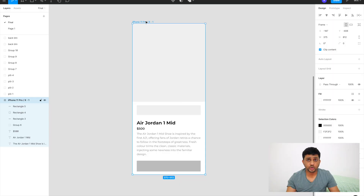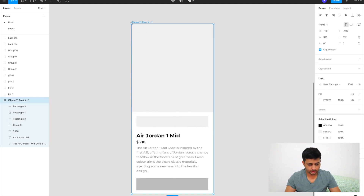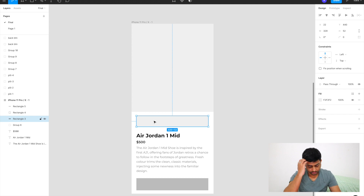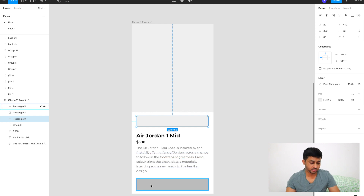Let's hop into Figma. I have a basic ecommerce wireframe — I'm making it for Air Jordan shoes. I have a big space for the main hero image, a place for shoe variants, the brand and shoe name, the price, some explanation, and a big CTA at the bottom to add to bag. That's the basic structure of the app.